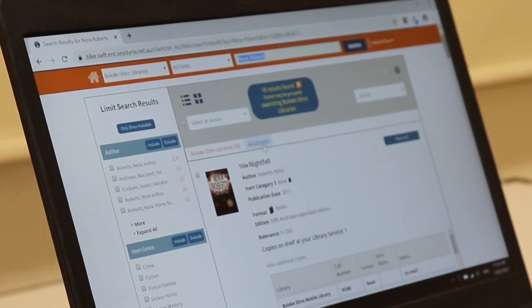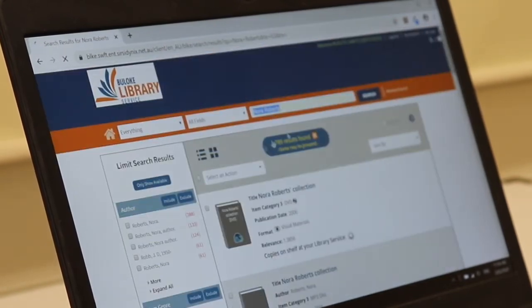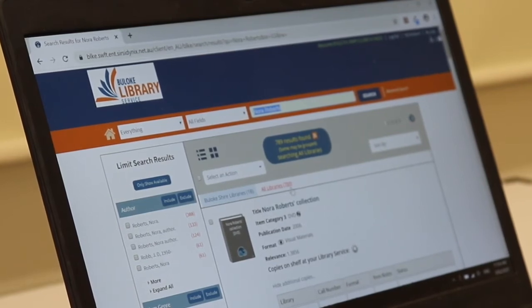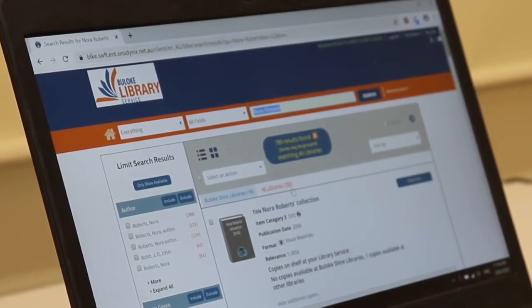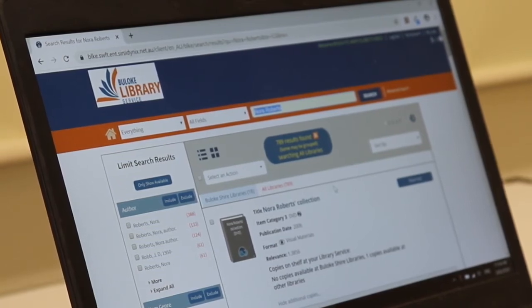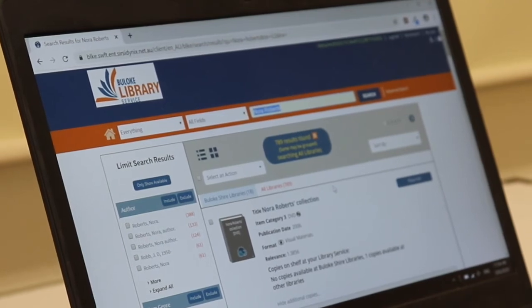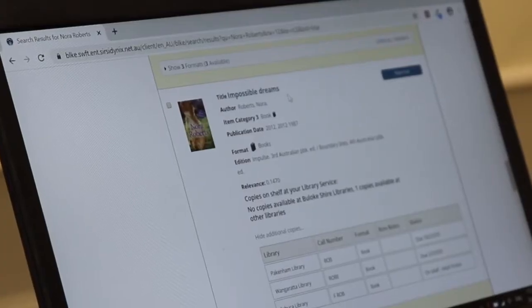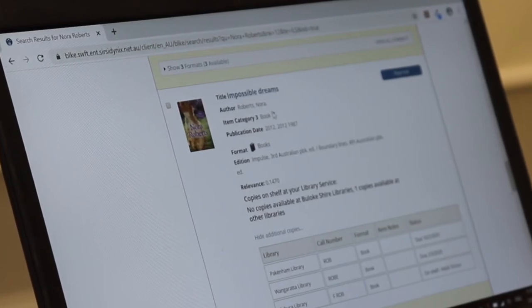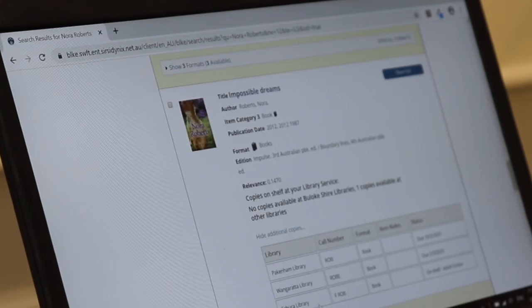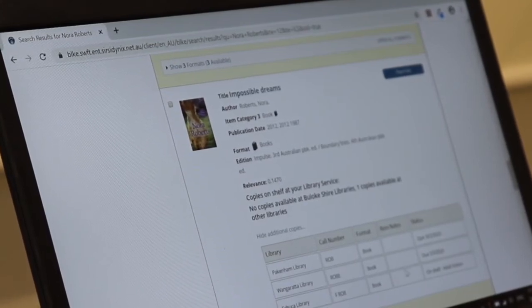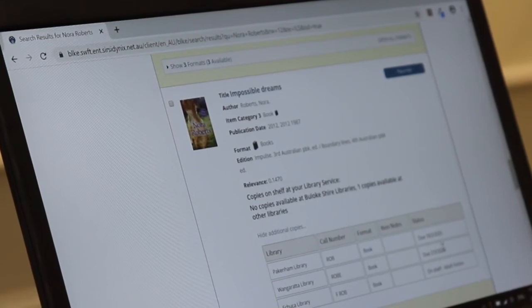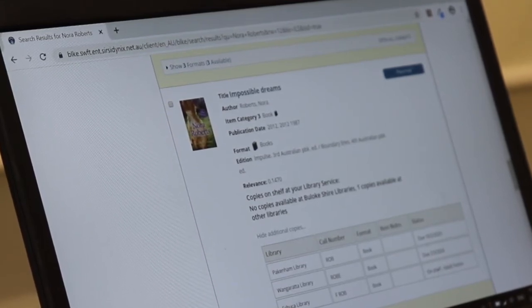The other thing I can do is click on all libraries. So if I click on this little tab, give it a second to load, it's going to tell me that we've got 789 Nora Roberts books within the Swift System collection. Now the Swift System is all the libraries across Victoria and interstate that also all interact with each other. So now that I've found the book that I'm interested in, Impossible Dreams by Nora Roberts, I can see here that there are three libraries within the Swift System that currently have the book available. Two of the books are due back on different dates and Echuca Library has it ready for us on shelf.